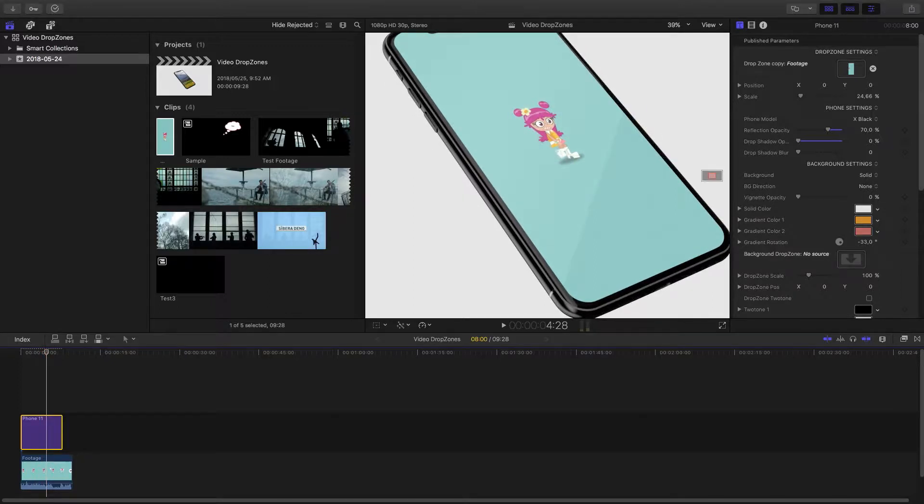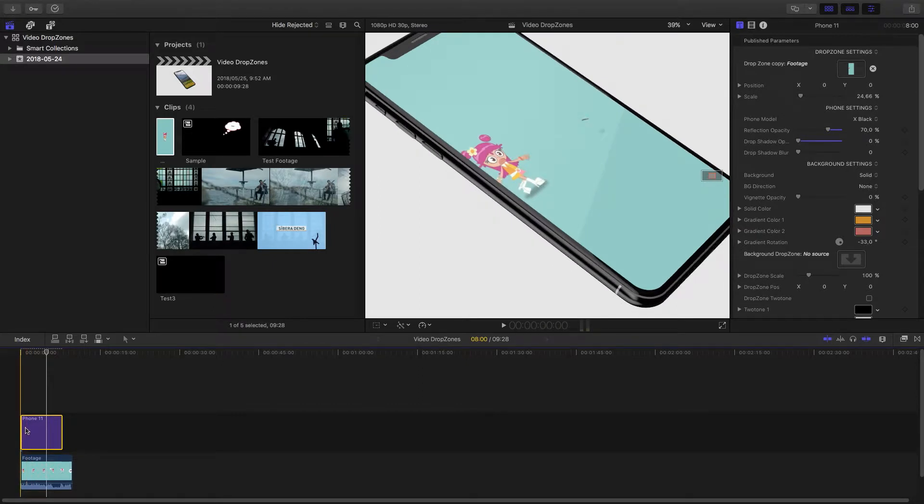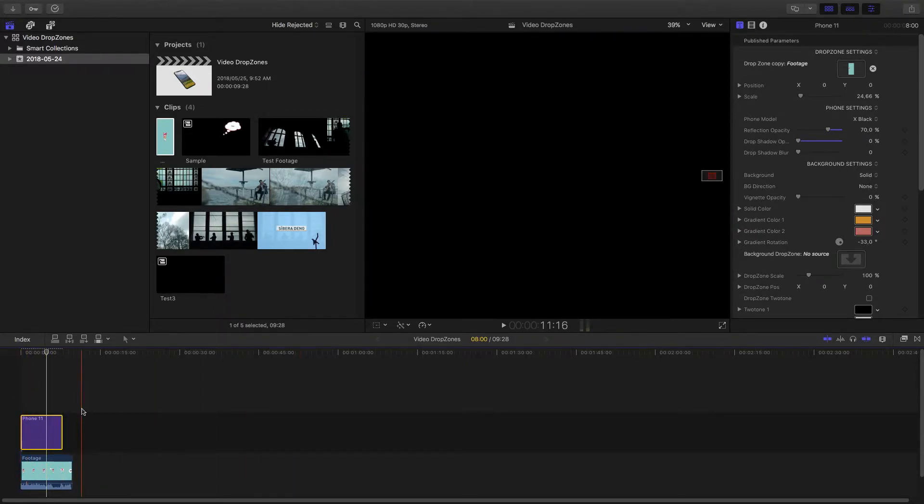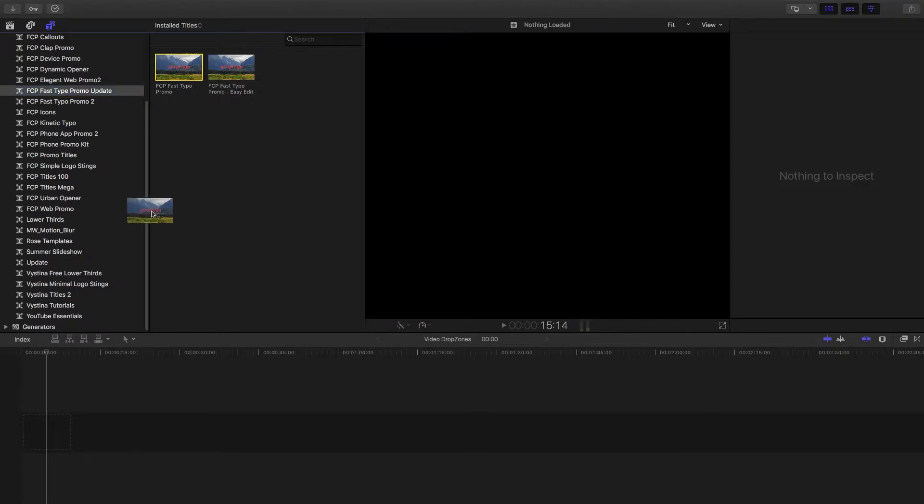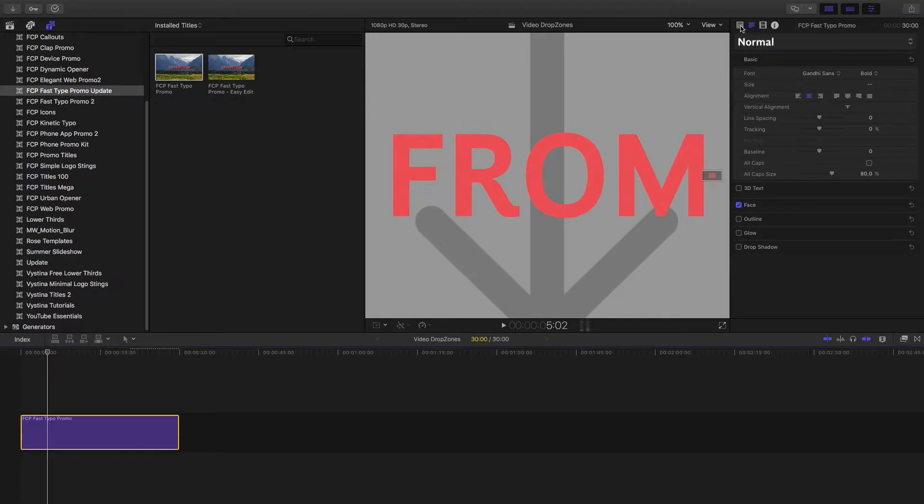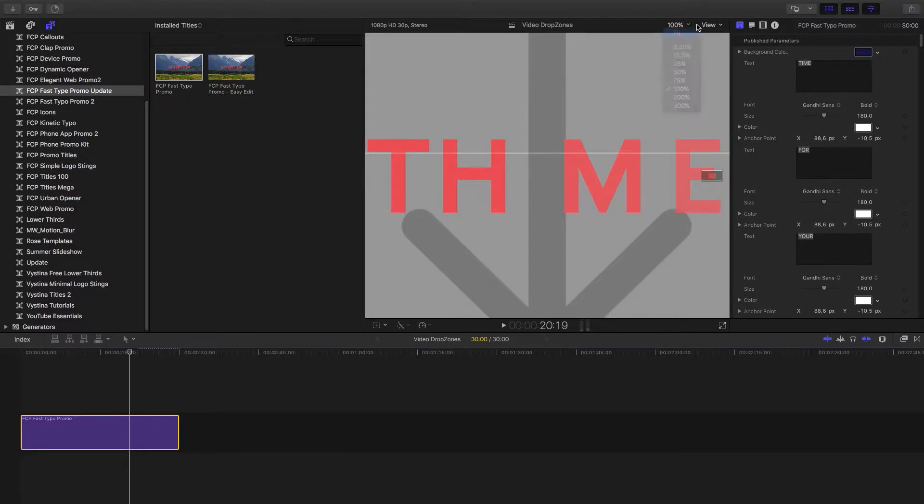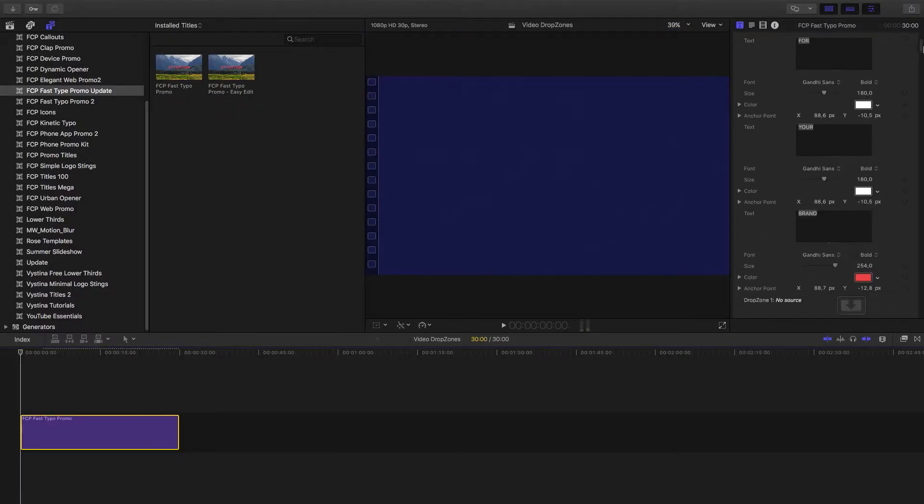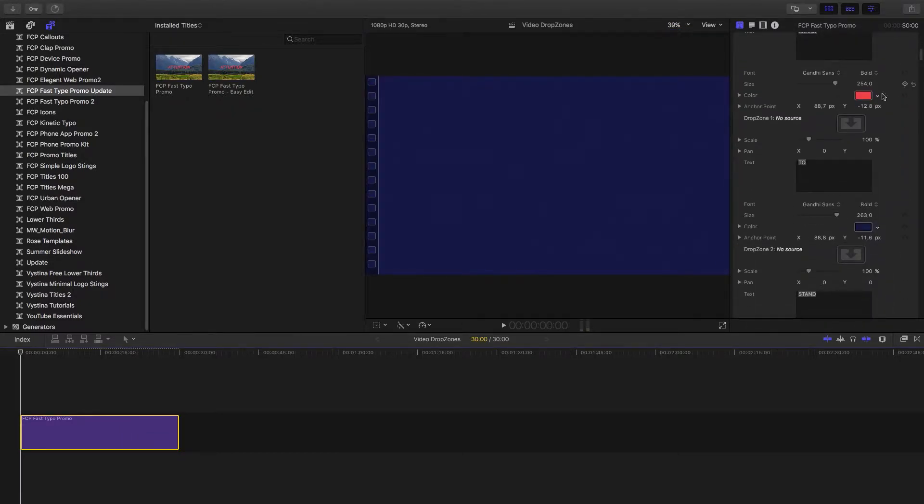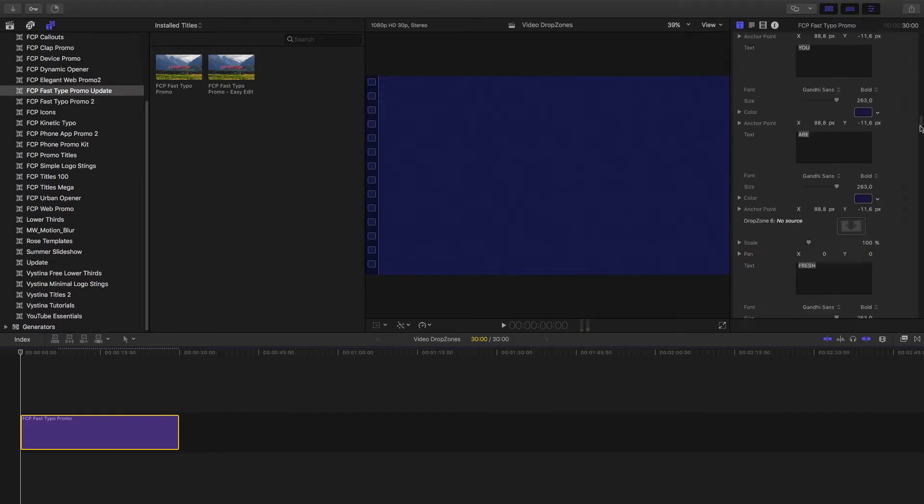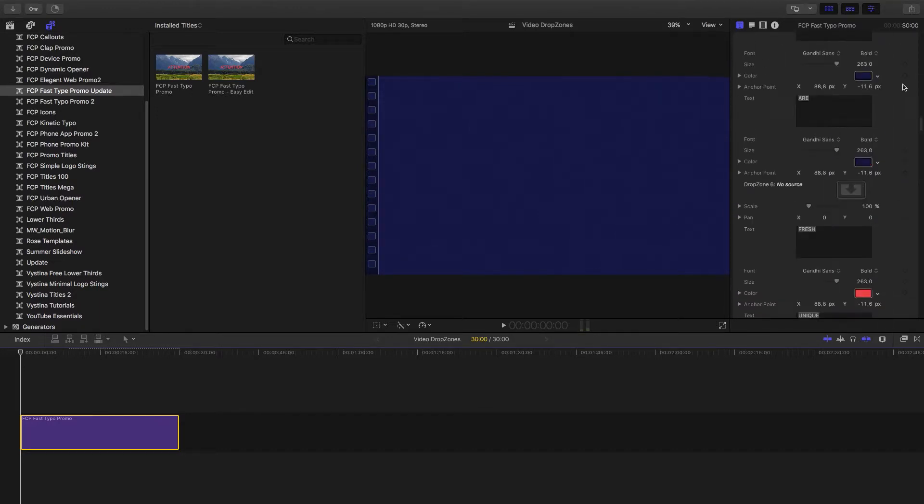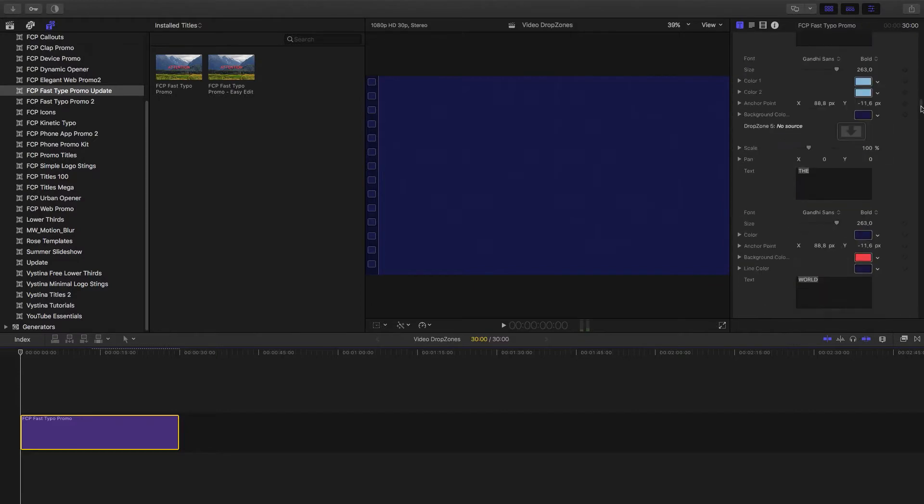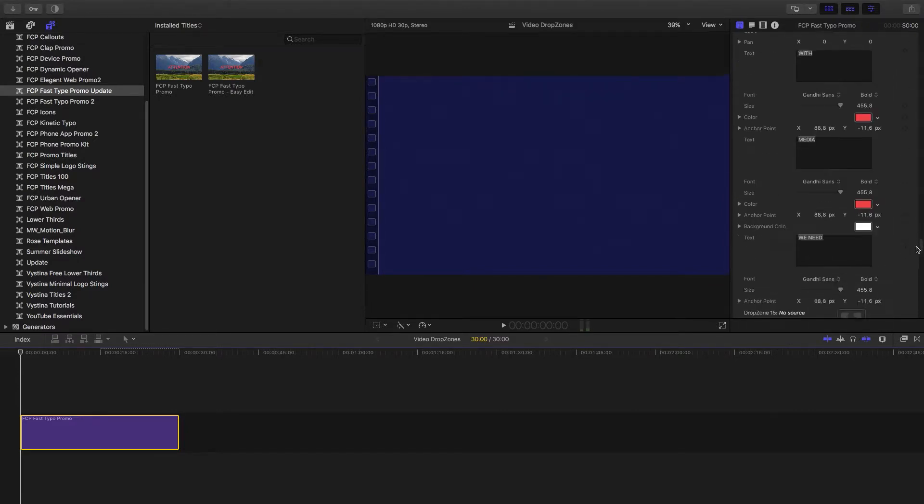But now the problem comes where you've got a Final Cut Pro title and there's a whole lot of drop zones over a space of time, and that's the case in this fast type promo title that we have here. As you can see, if we go into the title settings, there's a whole lot of different drop zones that appear throughout the 30 seconds that it's on screen for. All in all there's about 17 drop zones, but what we're going to be looking at is drop zone 16.